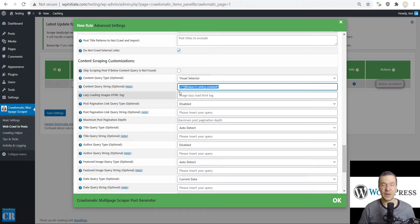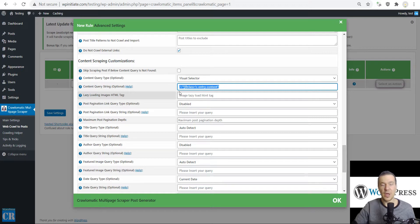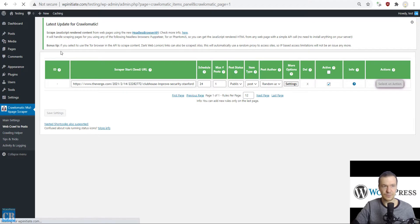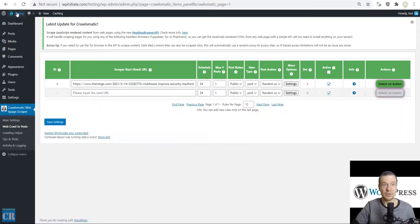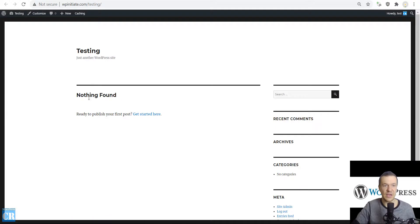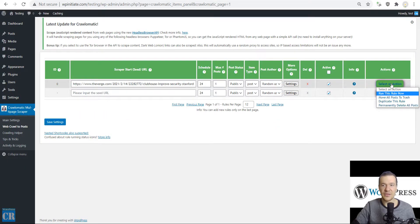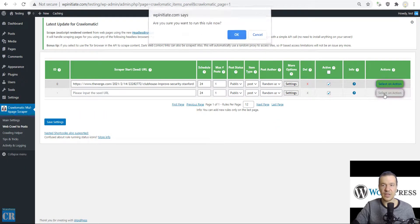The content query string was filled with the XPath expression that is needed to make the plugin understand that we wish to extract content from where we clicked. All we have to do is click Save Settings now.